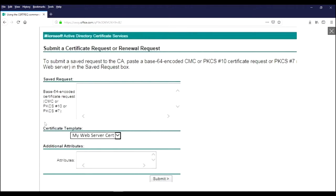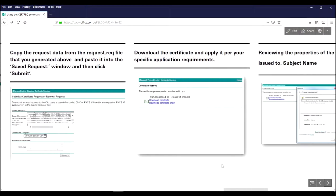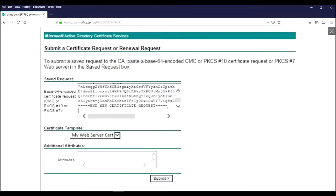Then you're going to select the server certificate template that you specified in the inf file. So that has to match what's in the inf file. Next, you're going to copy the contents of the request.req file that you created and paste it in the saved request window up here. And then you're going to press submit.